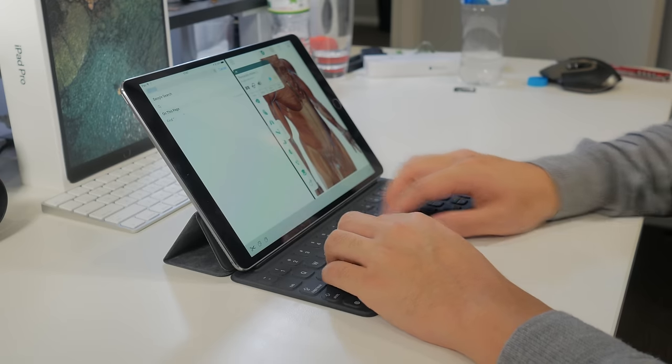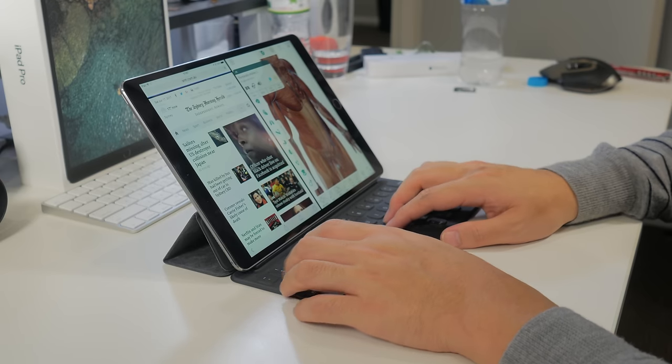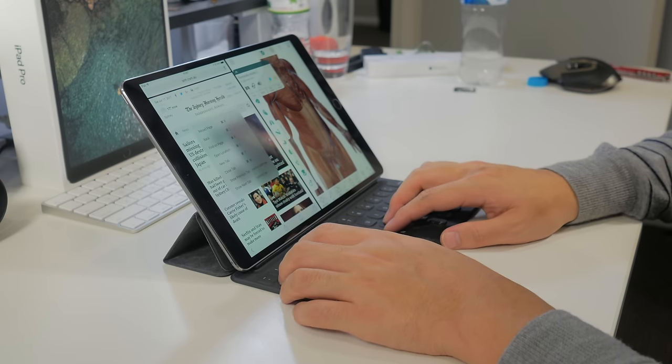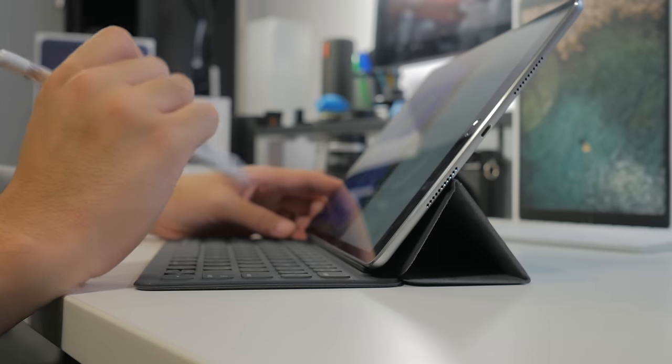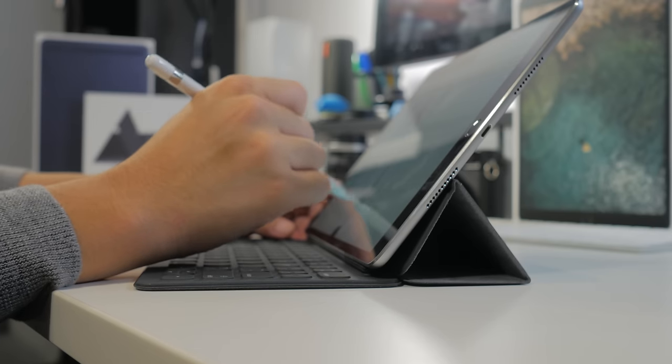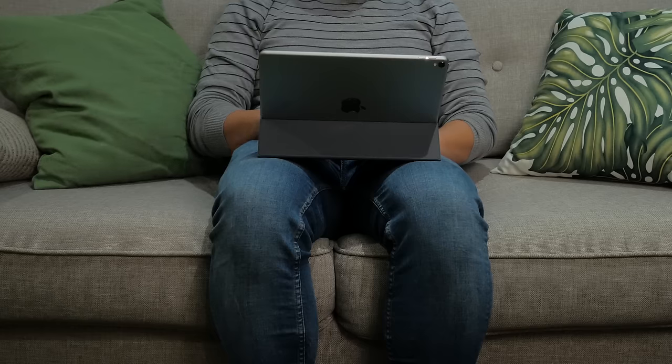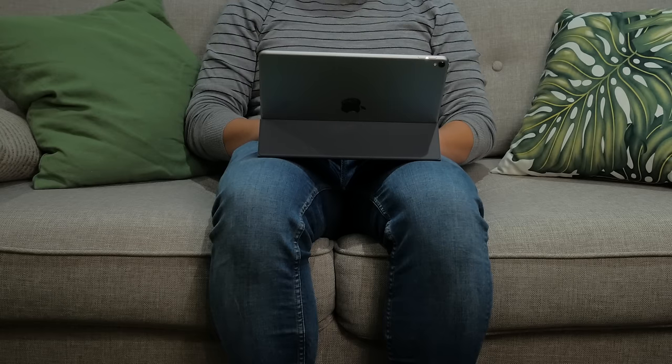We'll have to wait and see for iOS 11 to see if it really does take the crown. So what do you guys think? Do you think either of these are good options for the new iPad Pros? Let me know why or why not in the comments section below.